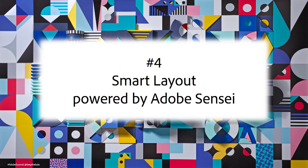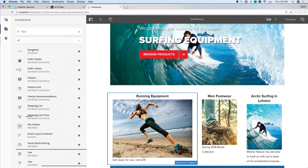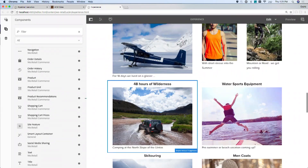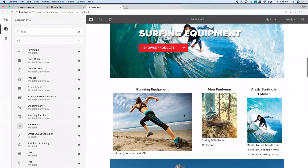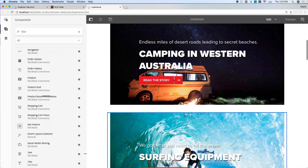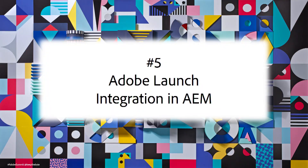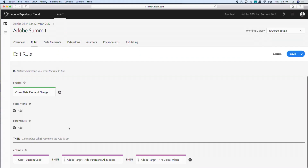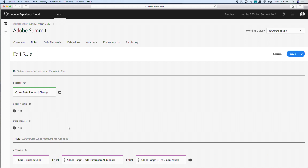Number four: smart layout, again powered by Adobe Sensei. It makes decisions on how much to pack stories together to create the most optimal layout. Number five: Adobe Launch integration. AEM will automatically sync all the rules you change in Launch into AEM, making sure everything is tracked properly.